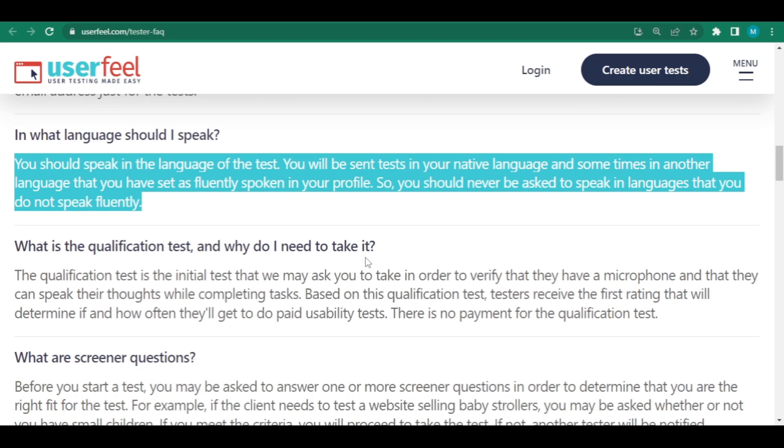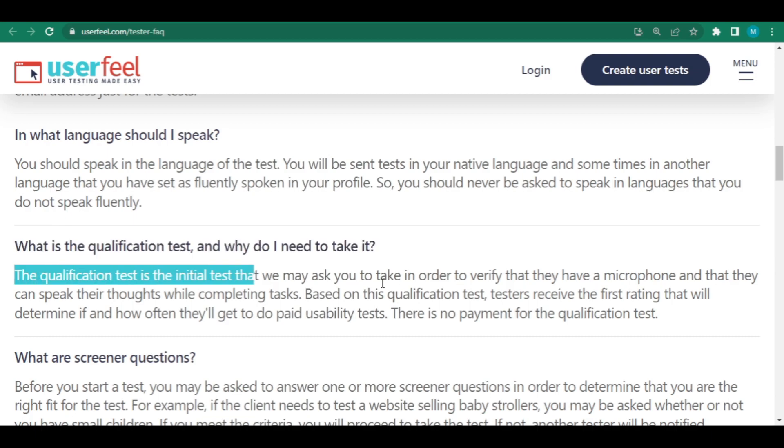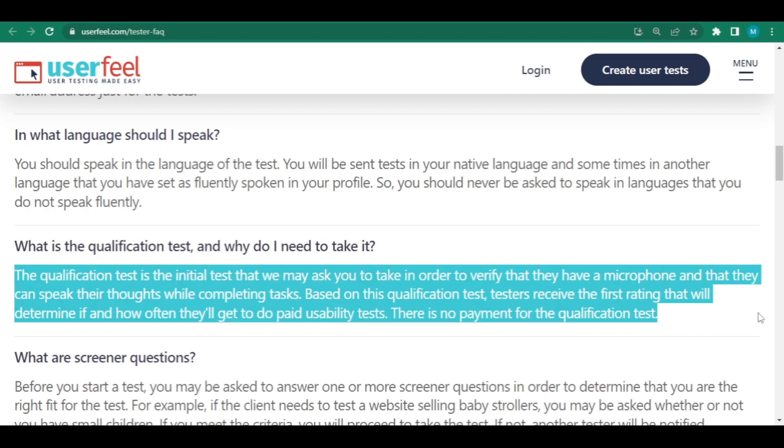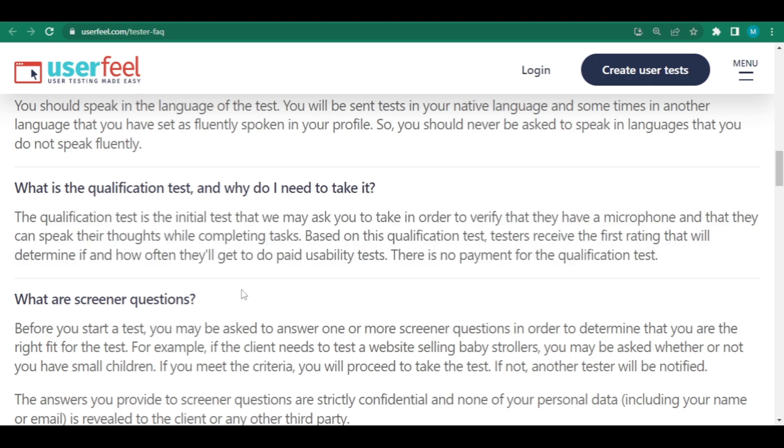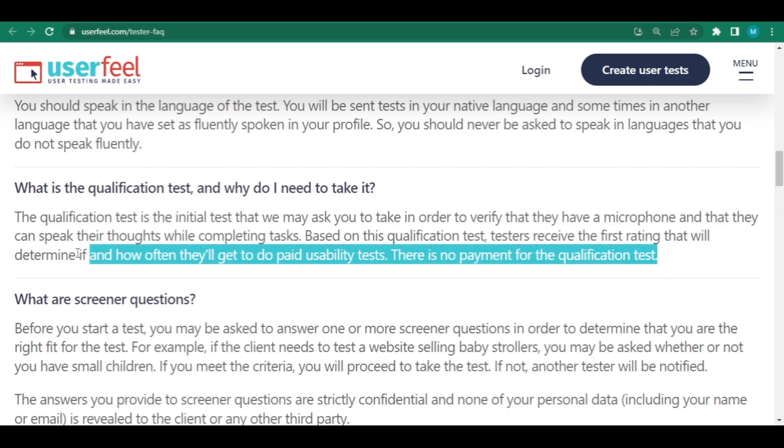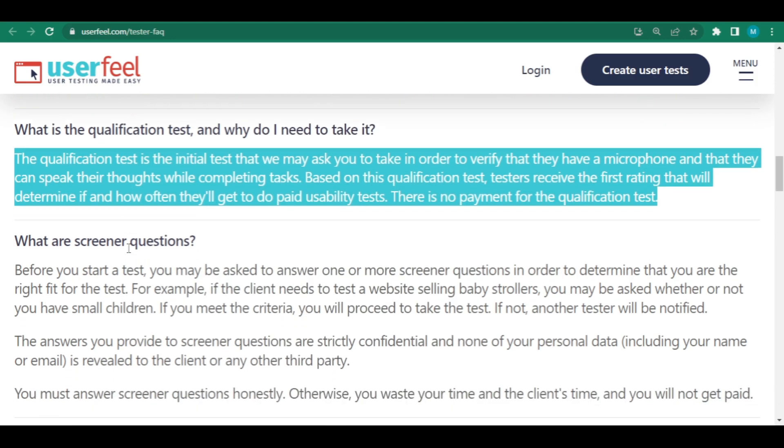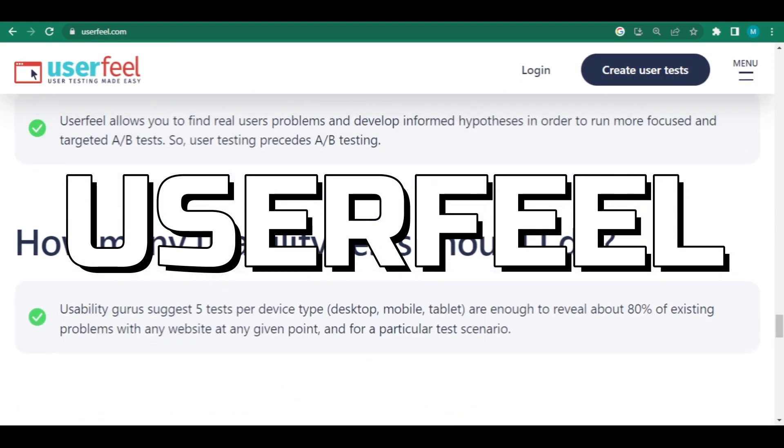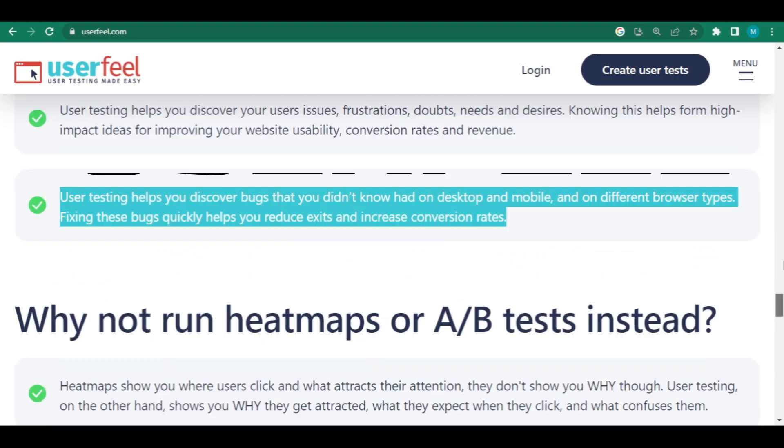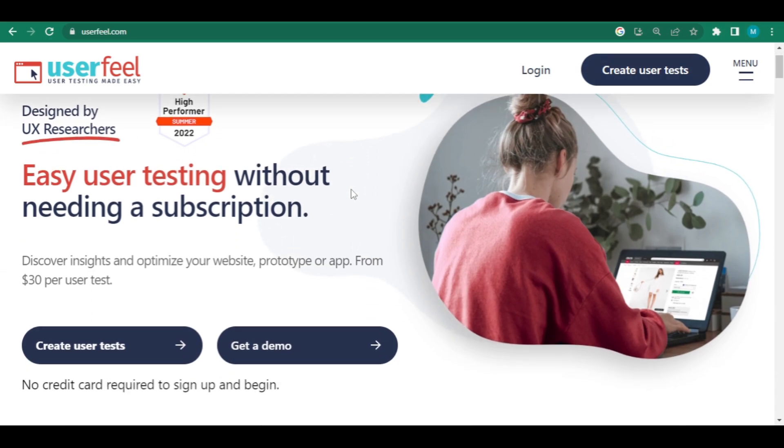What is the purpose of the qualifying test and why should I take it? The qualifying test is a preliminary examination. Each new tester must place an order to ensure that they have a microphone and can communicate their thoughts while performing the assignments. Testers will earn the first grade based on this qualification test, which will determine if and how often they will be invited to paid usability testing. The qualification test is free, and it can be found at userfeel.com before we move on to the second website. Check out this URL right now and follow our advice for making money online.